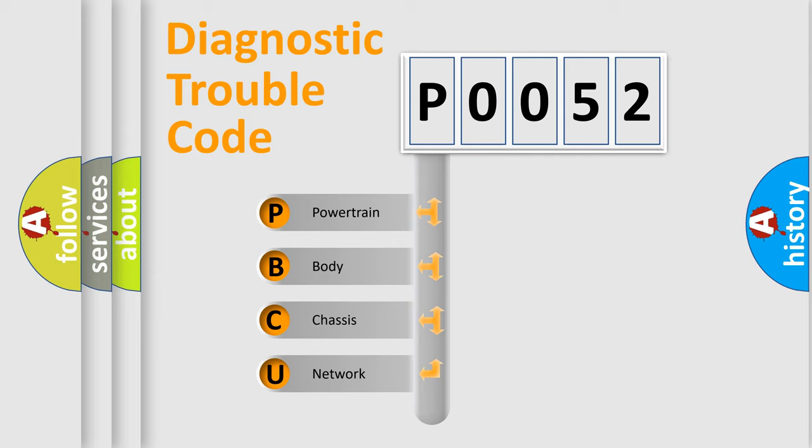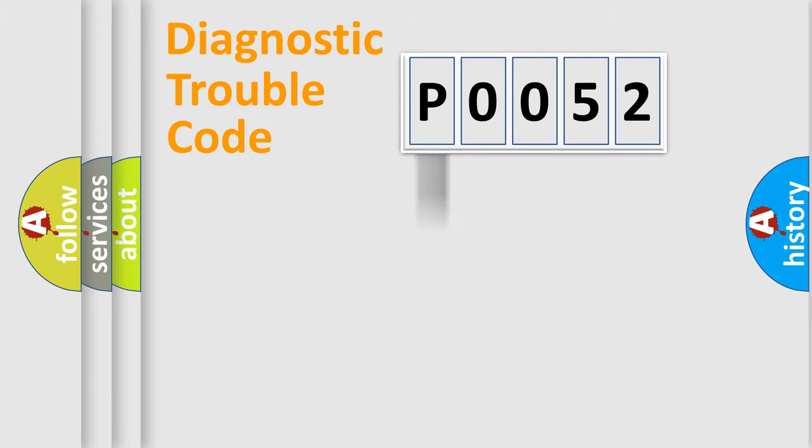We divide the electric system of automobile into the four basic units: Powertrain, Body, Chassis, Network.